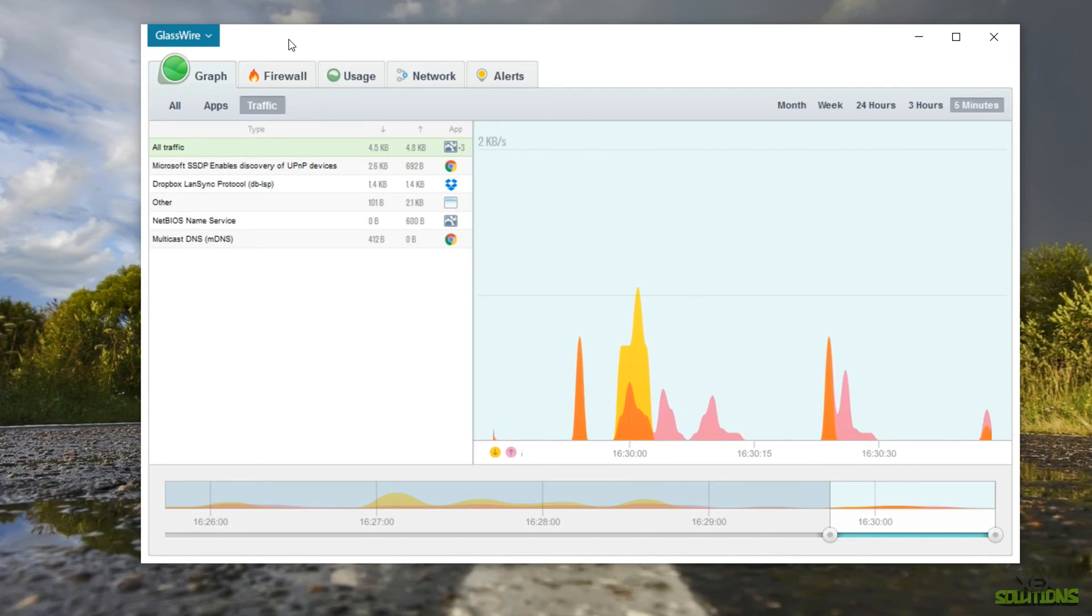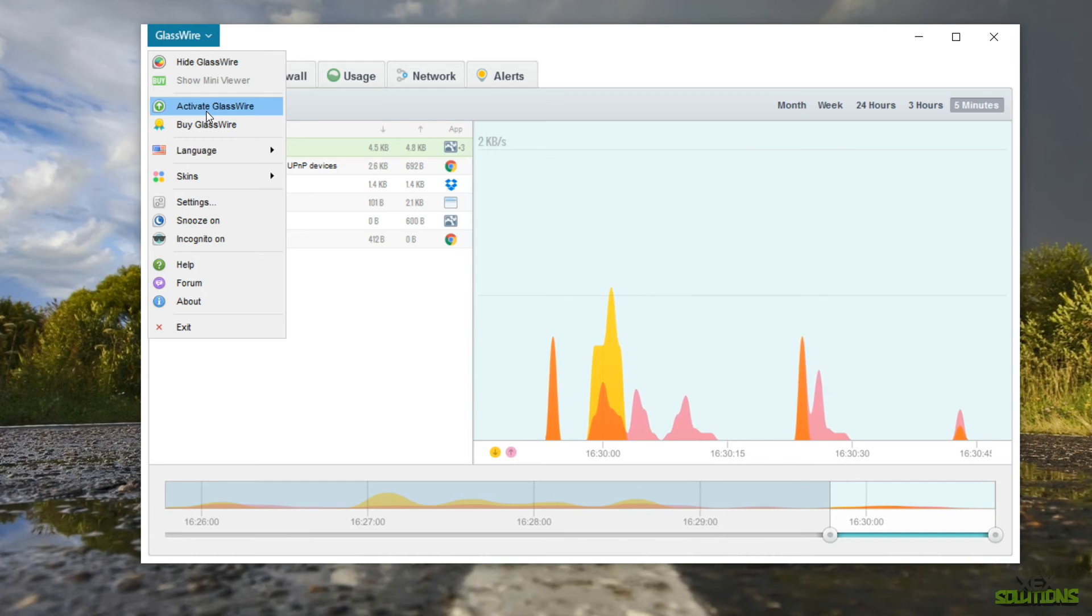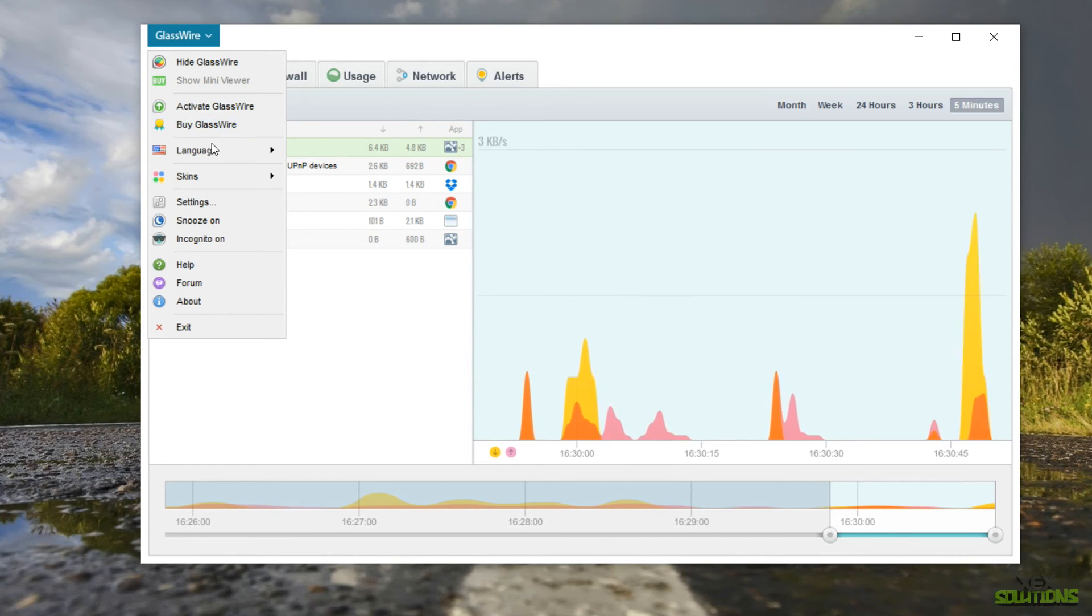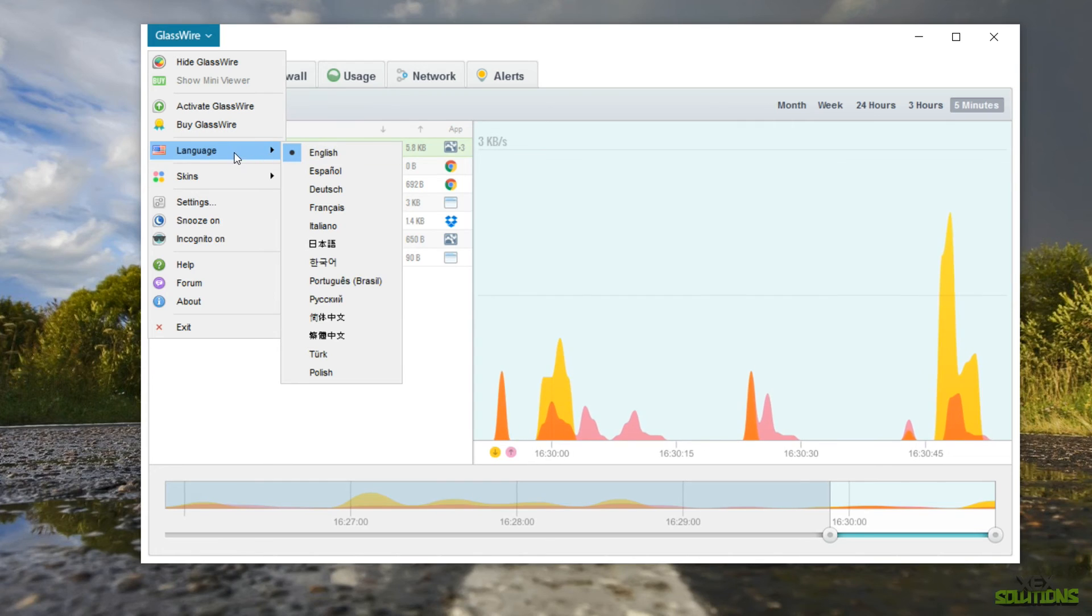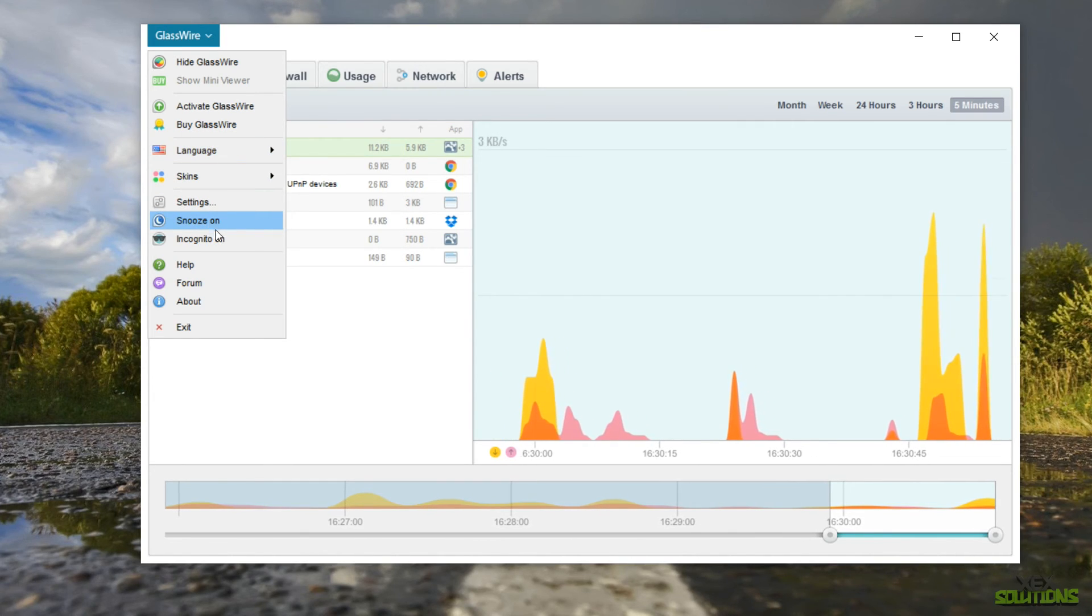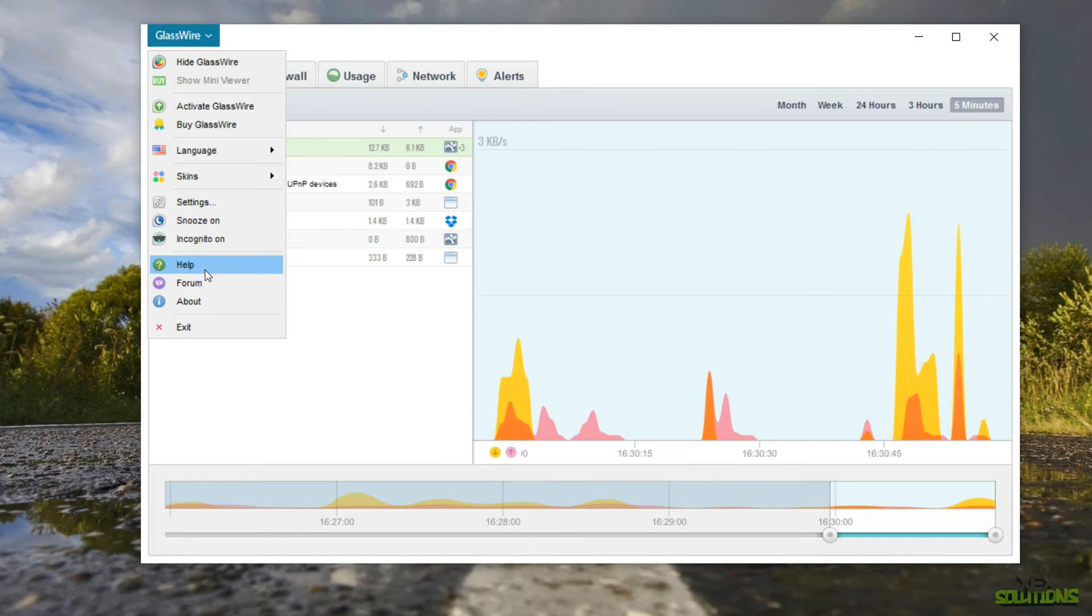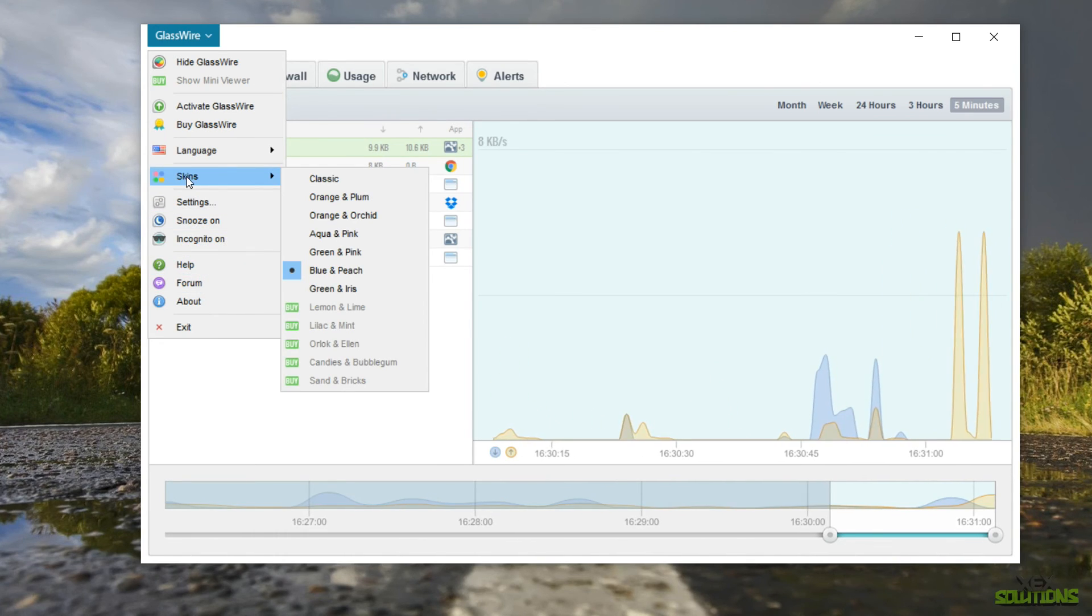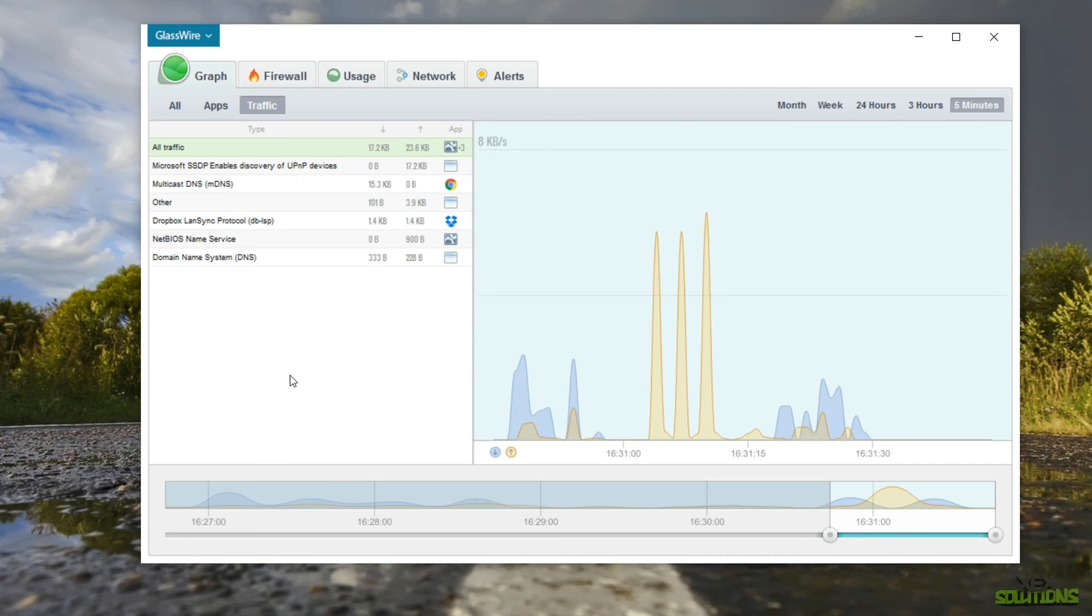So that's pretty much the overall GUI. We can click up here. We can also activate GlassWire, buy a license, change the language. So if you're from a different region that has multiple languages we can do snooze, go in incognito. They have a forum about, help, exit and we also have skins here as well. So that is pretty much it on GlassWire.